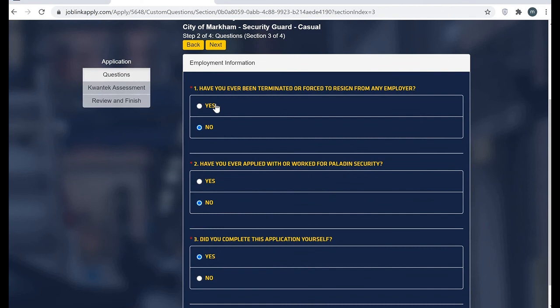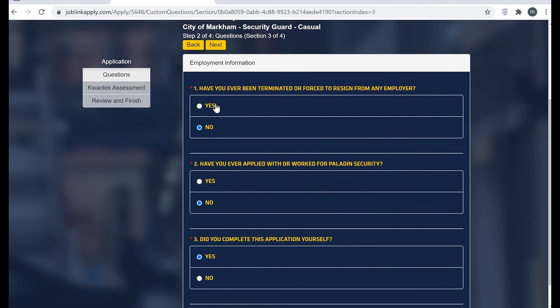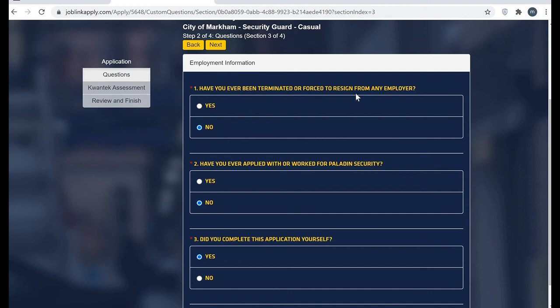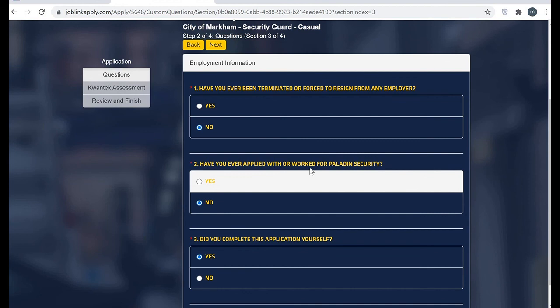Have you ever been convicted of a crime? No. As I told you, the reason for leaving previous company is going to impact your profile. You can see it here. Have you ever been terminated or forced to resign from any employer? No. Have you ever applied for work here before? No. Did you complete this application by yourself? Yes.